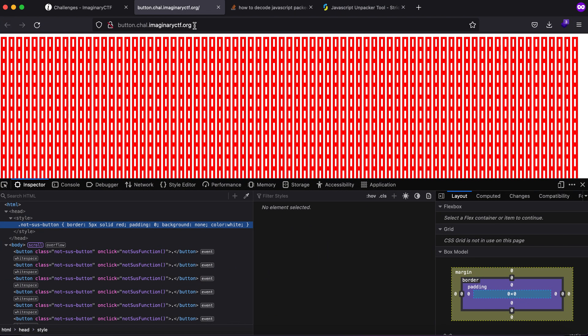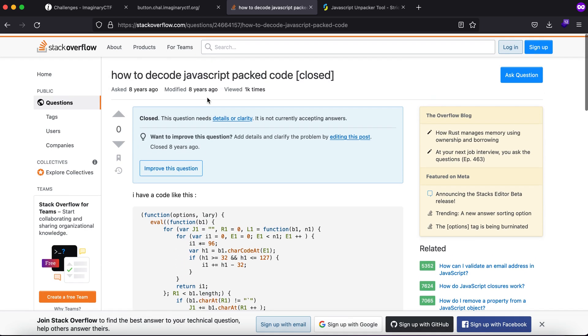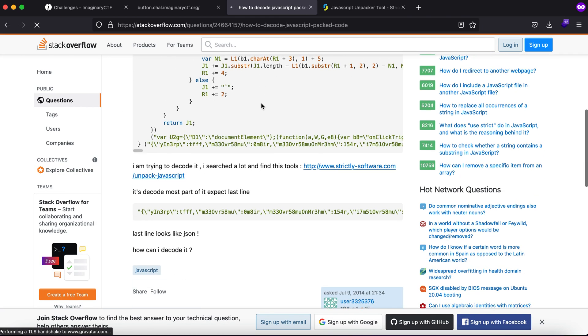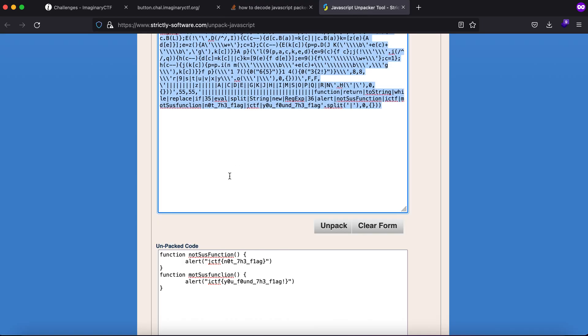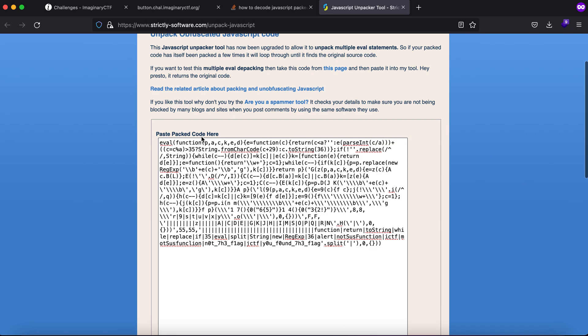How do you decode JavaScript packed code? I went to a Stack Overflow post and it showed me this link. If you copy your code in this link and click on unpack, you'll see that all your packed code is now unpacked.